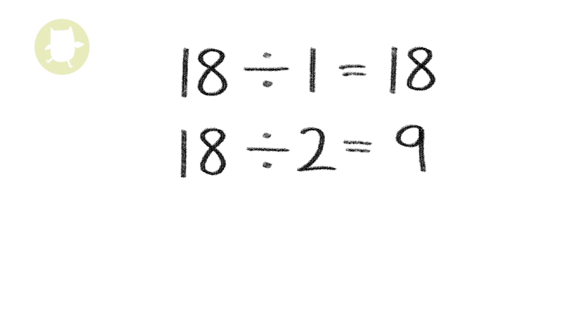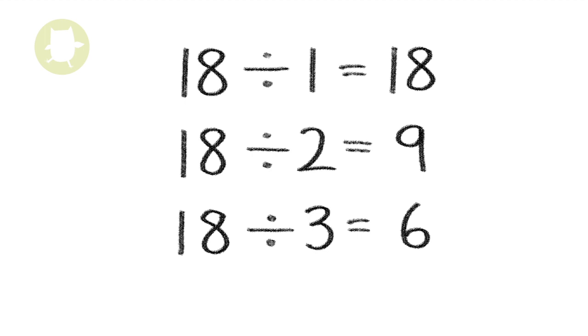18 divided by 3 equals 6. When two or more numbers have the same factors, these factors are called common factors.